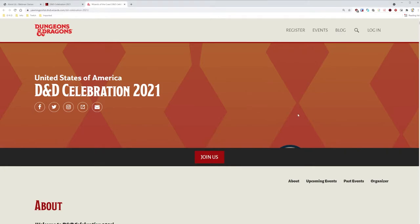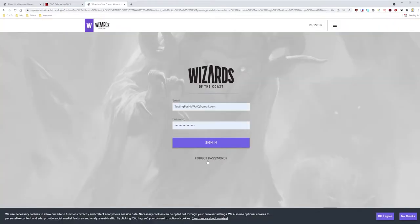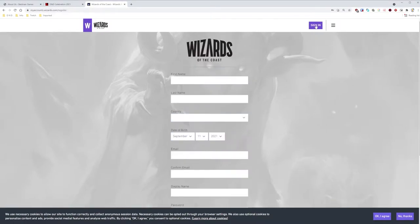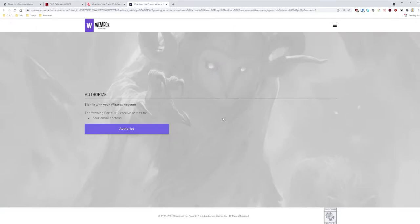The link to that event will be found in the description of my video below. The first thing you'll want to do is click Join Us. If you already have a Wizards account and this is your first time here, it will ask you to authorize Yawning Portal to access your account. If you don't have a Wizards account already, you'll see this screen instead. This tutorial assumes you don't already have a Wizards account, so go ahead and click Register. Enter your info. When done, you'll arrive at this screen. Go ahead and click Authorize.